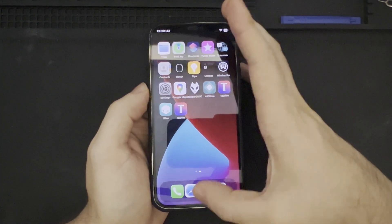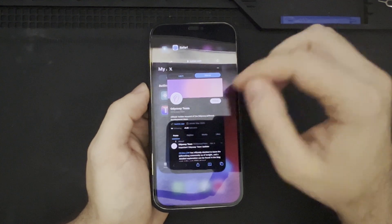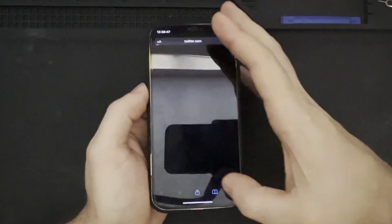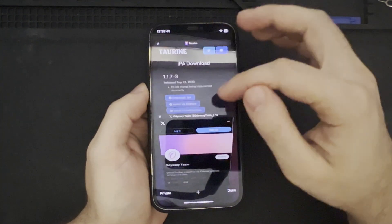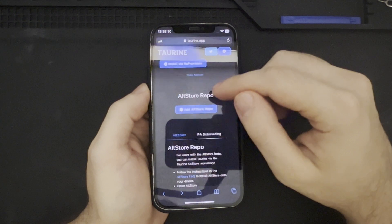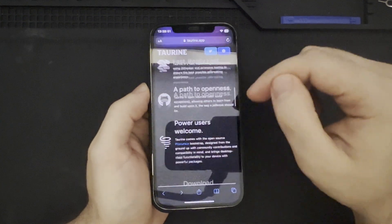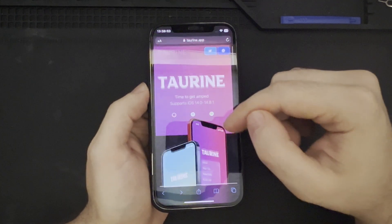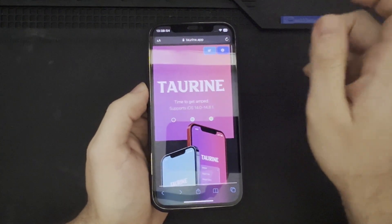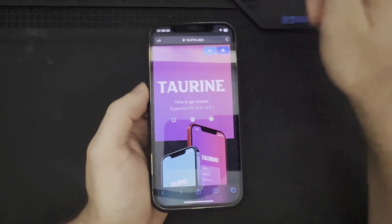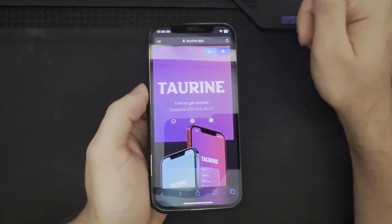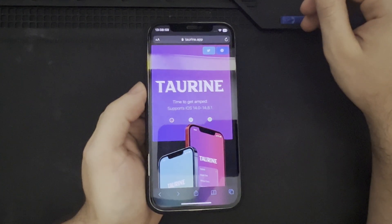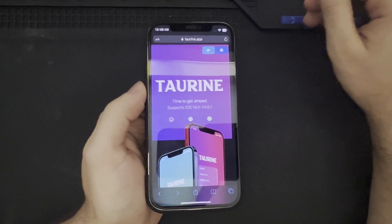So, that being said, that is more or less the Taurine installation. If you have any questions, feel free to post them in the comments. And, happy jailbreaking. Thank you all for watching, and I hope you all have a great day. Take care.